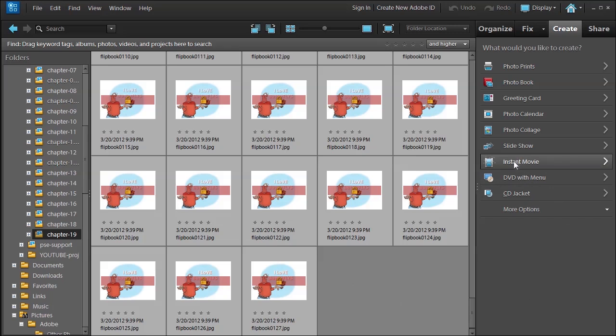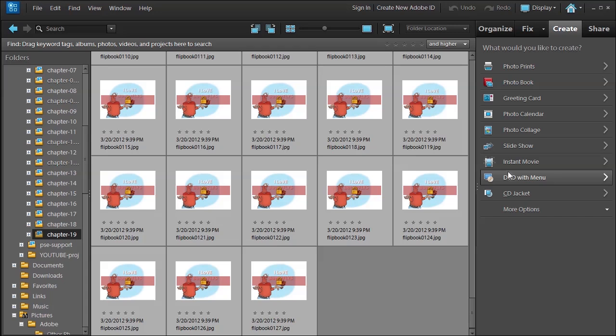I would have shown you how to create an instant movie and a DVD with menu, but these options require Premiere Elements, and this course is just for Photoshop Elements. You can get them bundled together for a great price, just to let you know.